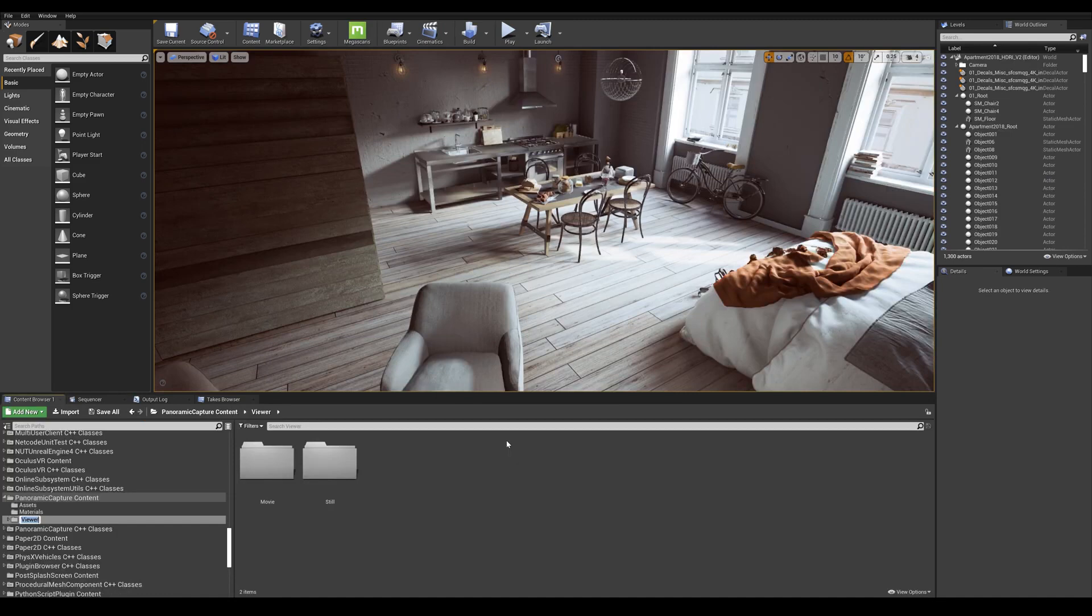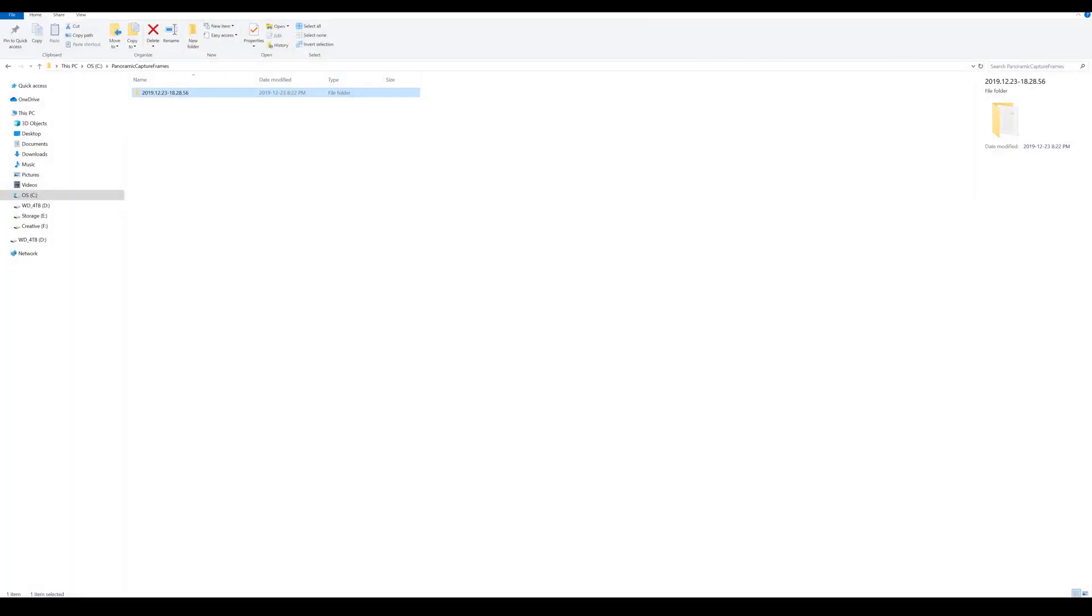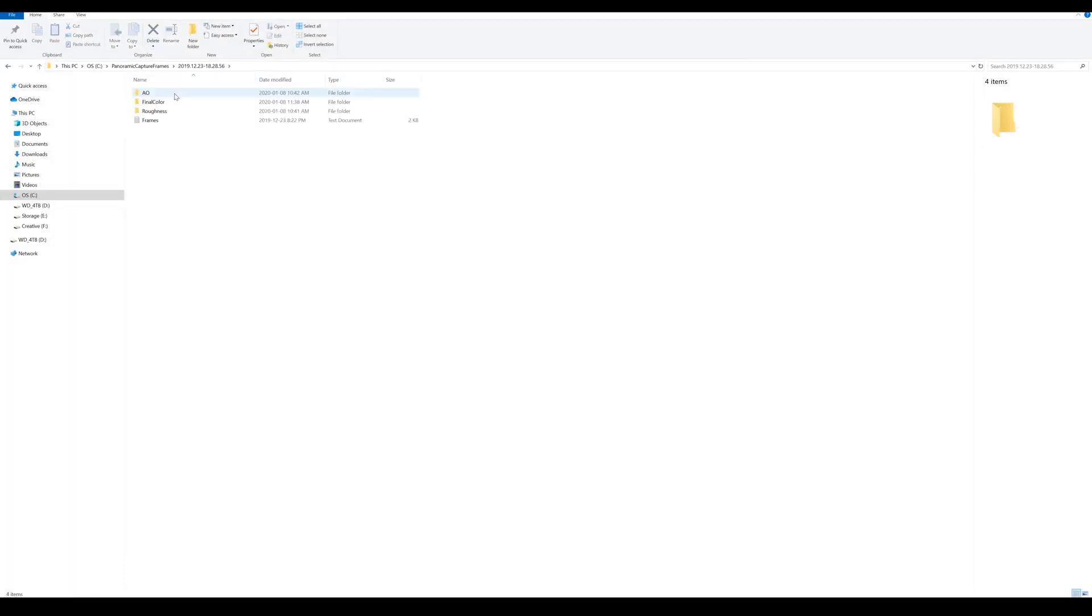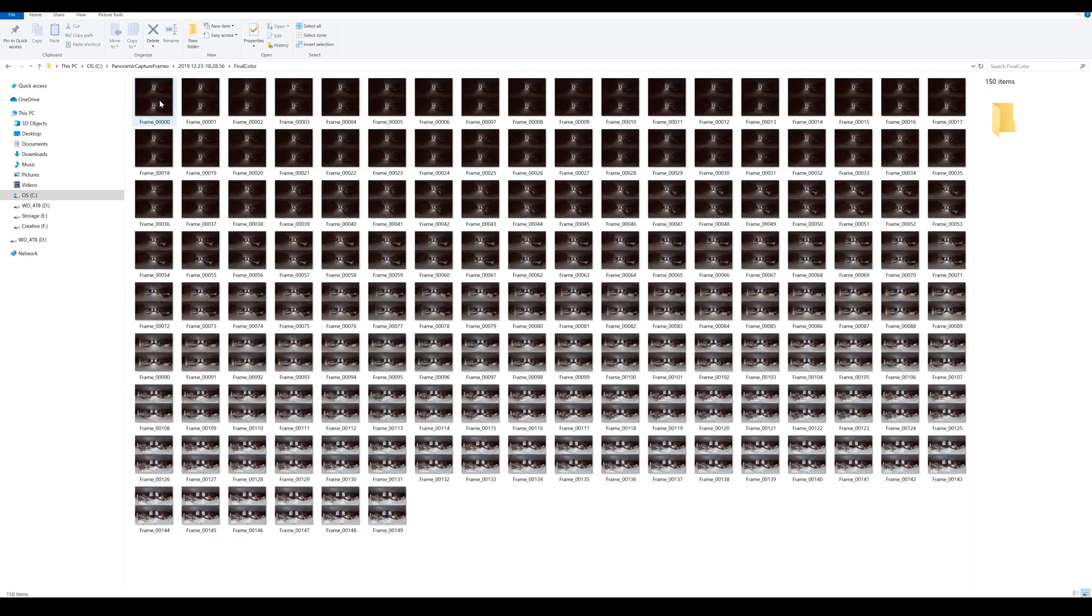The capture being finished, let's open up the directory folder in which we saved our frames. So by default, it's located on your C drive under the name panoramic capture frames. Let's open the folder and what we can see is three output folders AO, final color and roughness that we enabled in the blueprints earlier on.